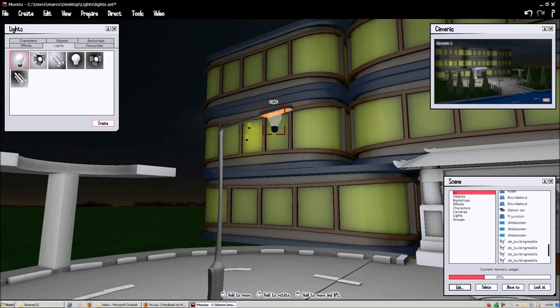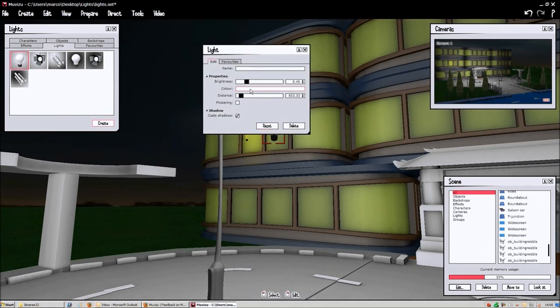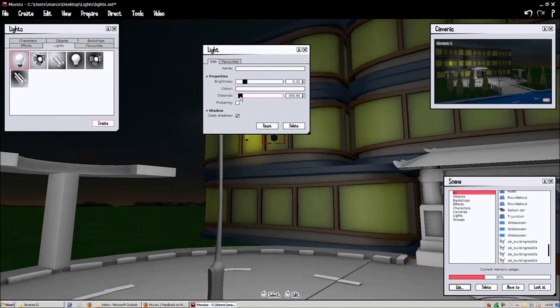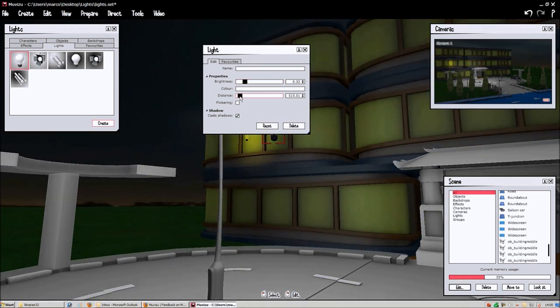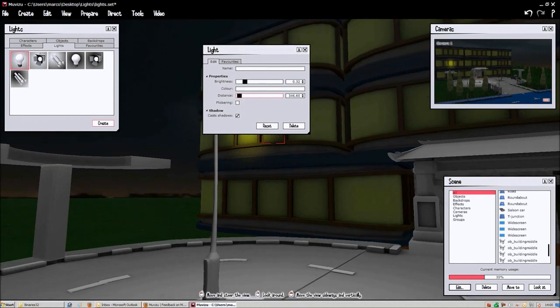So here we are, we're going to edit the brightness and the distance as well because we don't want the light to be that big so we're going to reduce a bit of the distance to give more realism. As you can see there on the camera window it just covers the surrounding area.